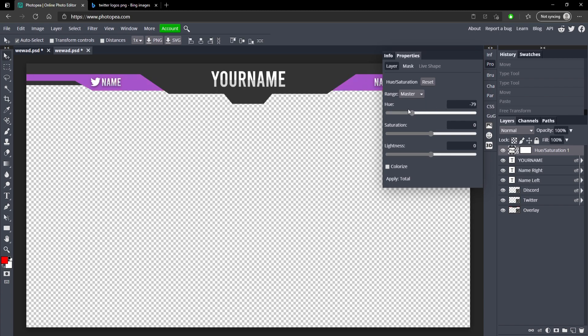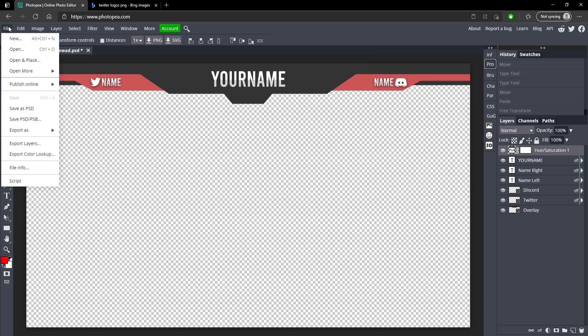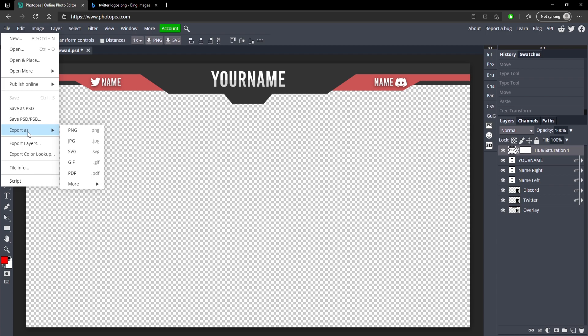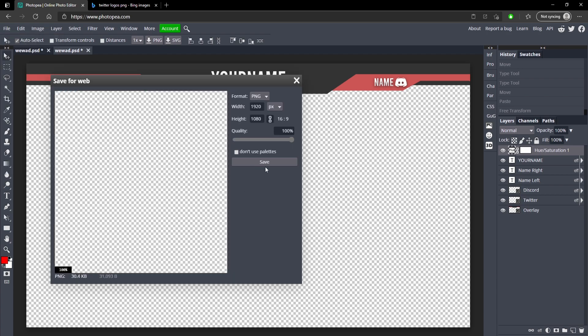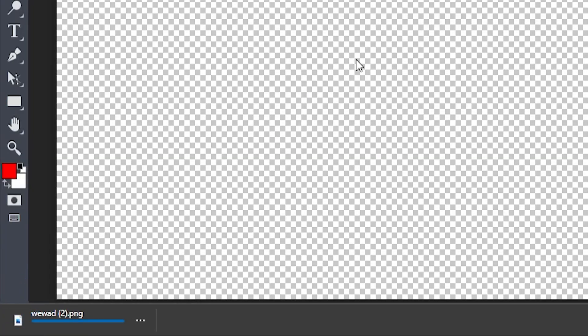Once you're ready to export, all you want to do is go up to File, Export As, and PNG so you don't have a background on it. Make sure 100% quality, 1920 by 1080, which it should be by default, and hit Save. Now it's saved on your computer with an awesome name.